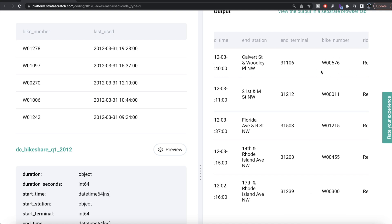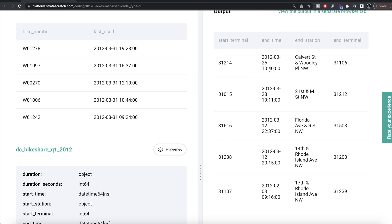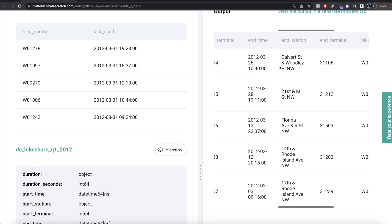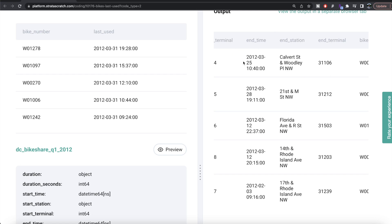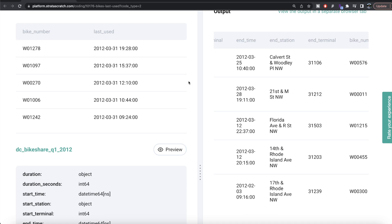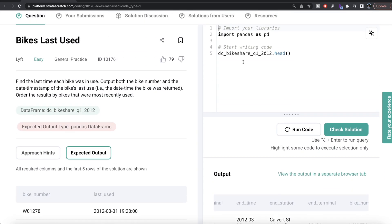If we look at the DataFrame dc_bike_share_quarter1_2020, it has a lot of information: duration of the ride in seconds, start time, station, start terminal, end time, bike number, rider type, ID, etc. What we need to do is for each bike number find the last time that bike was used. Essentially this is the end time column. The same bike can be used for different rides, so out of all those rides we need to find when the bike was most recently used.